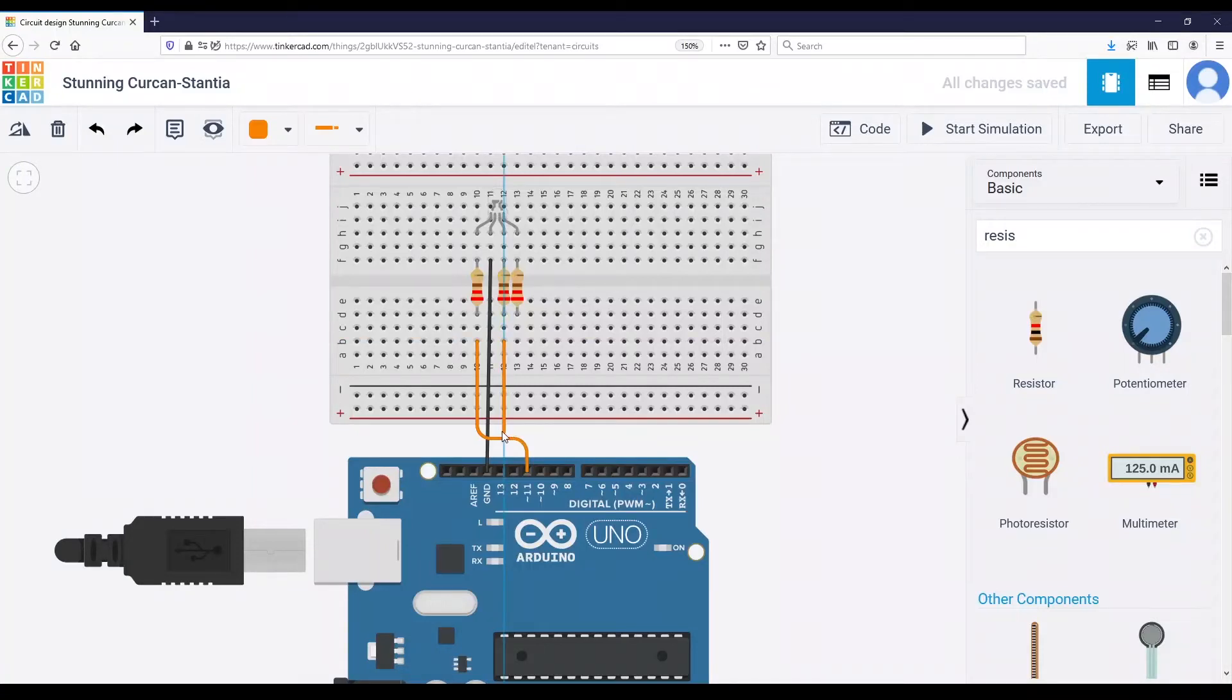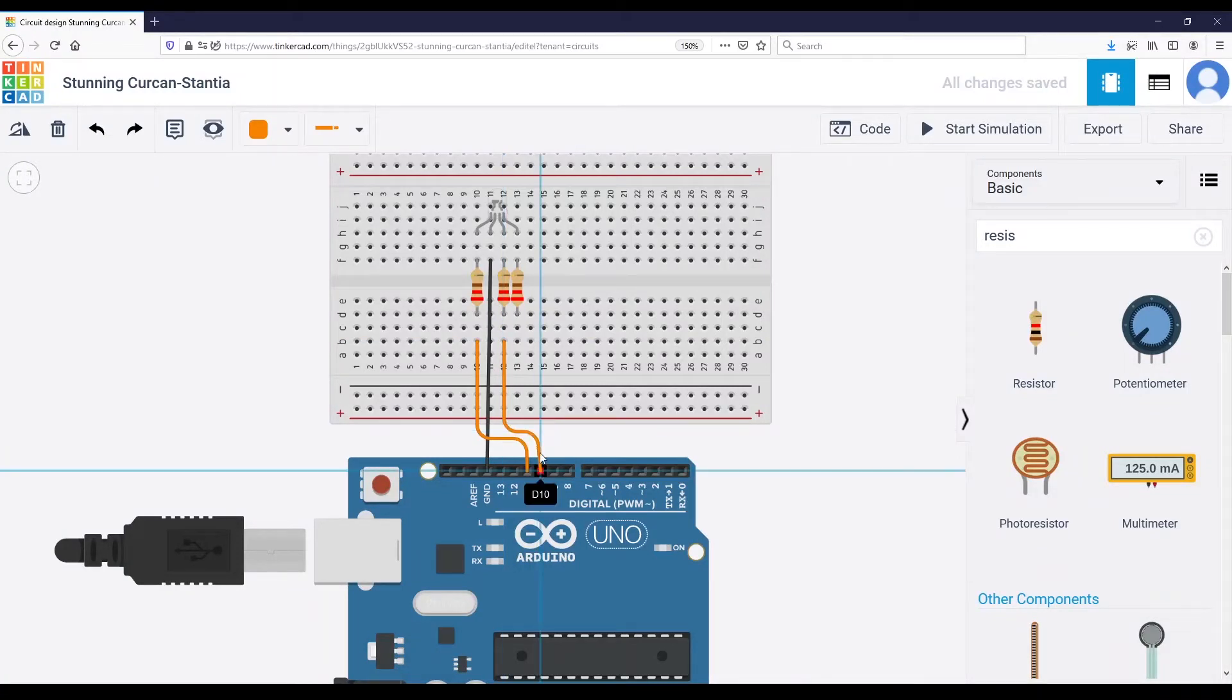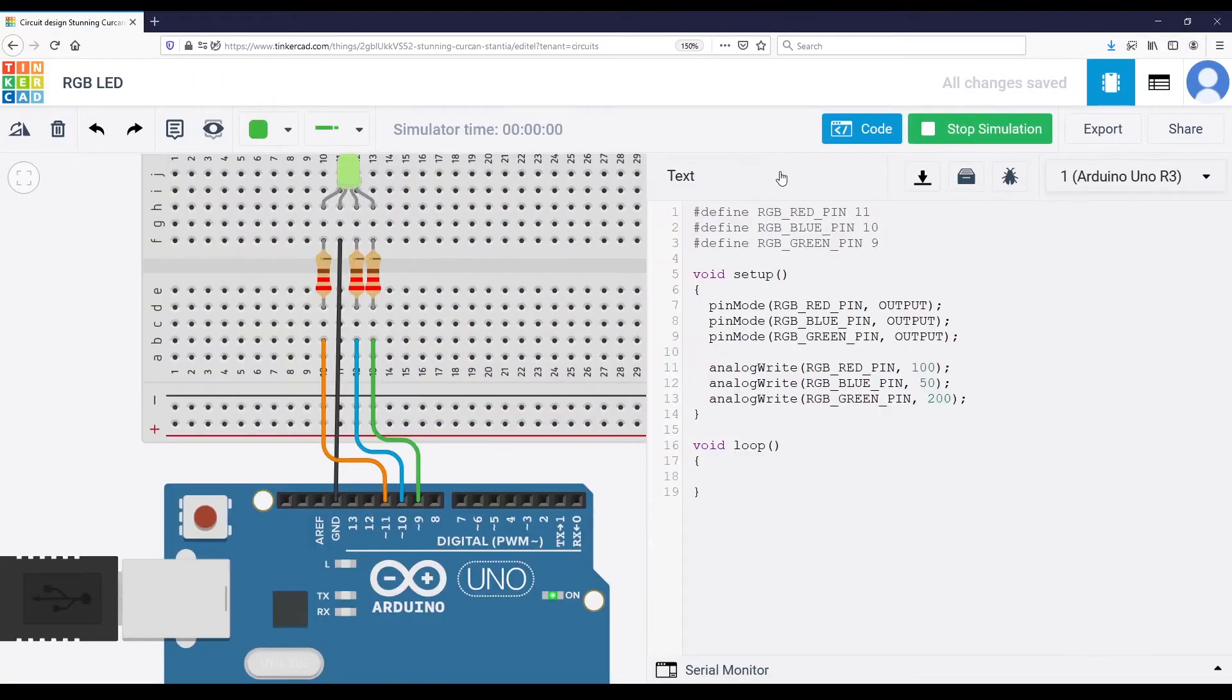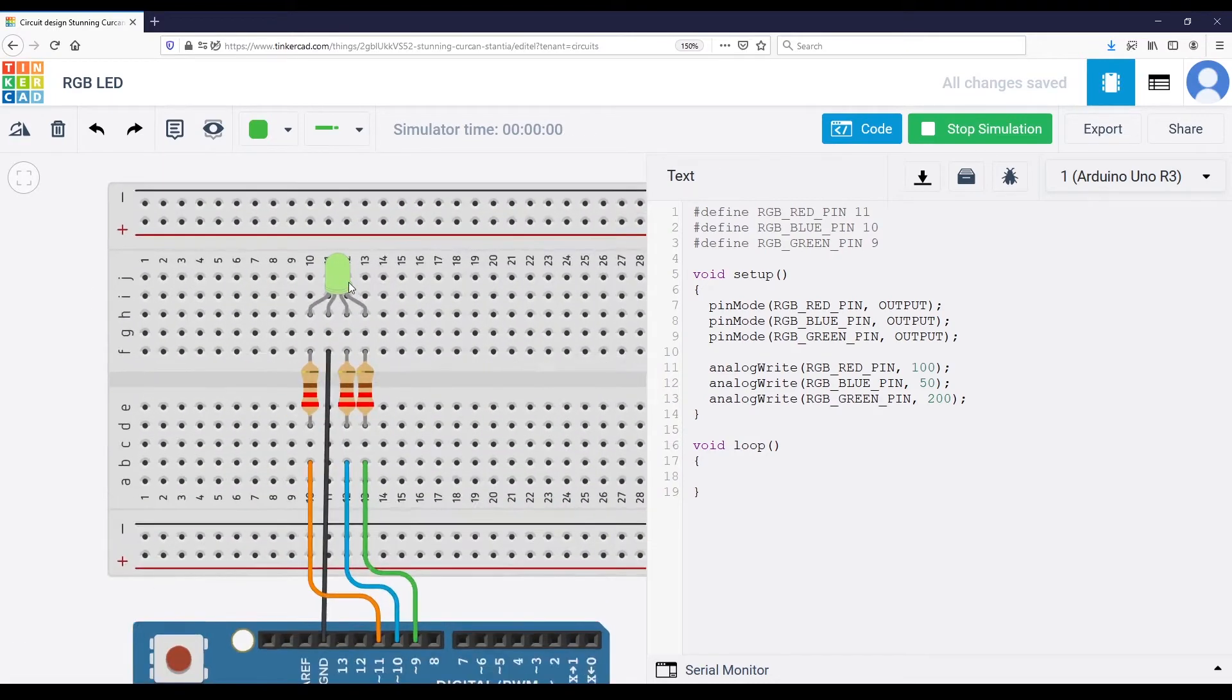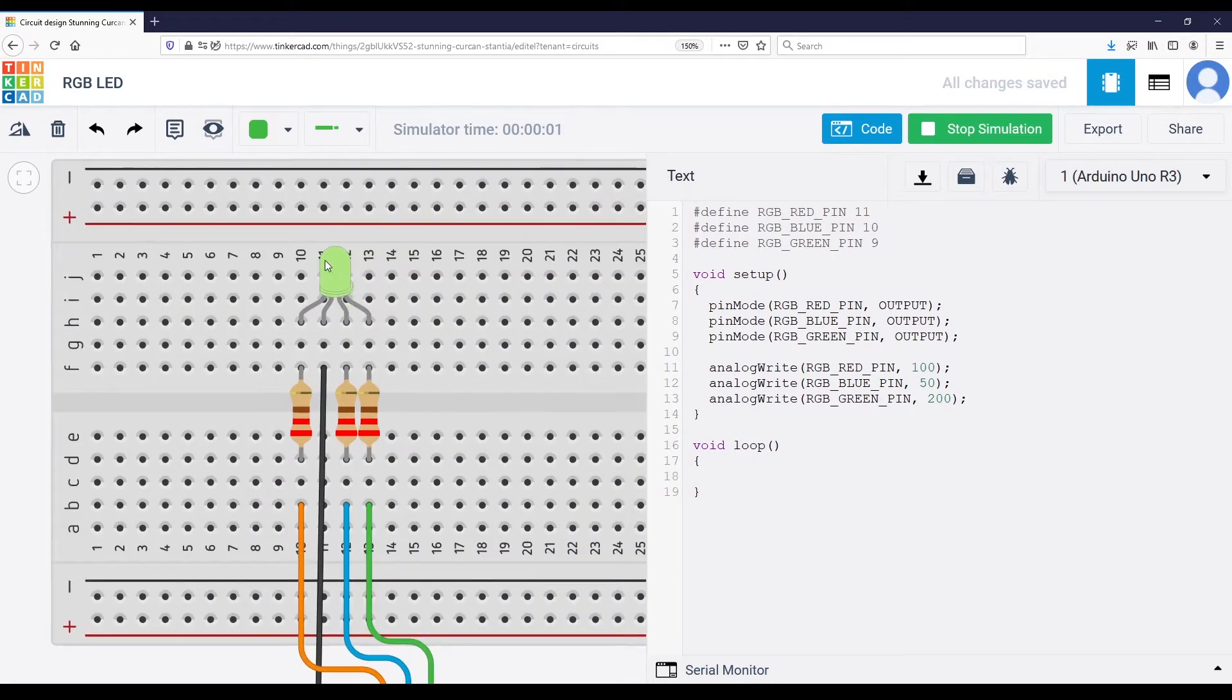In this tutorial, I'm going to show you how you can simulate an RGB LED with Arduino on Tinkercad, the online simulation platform.